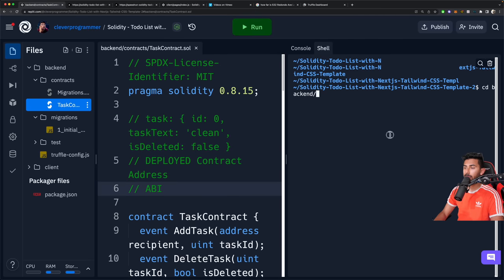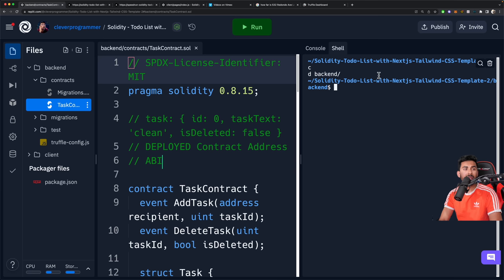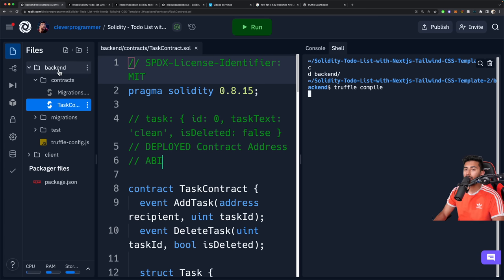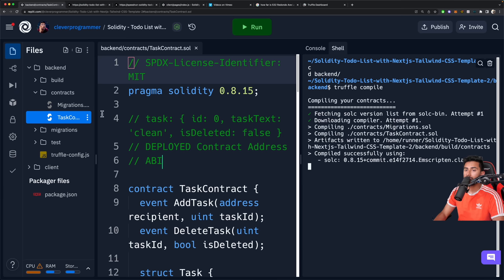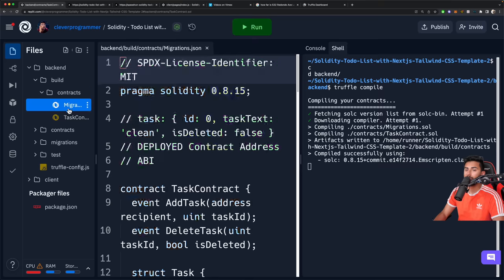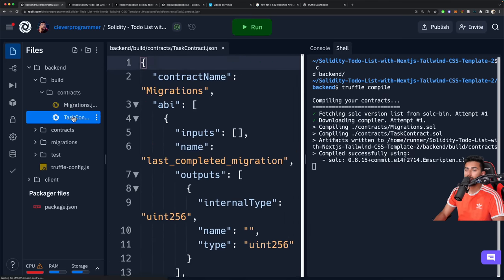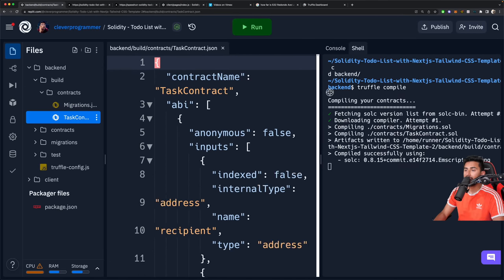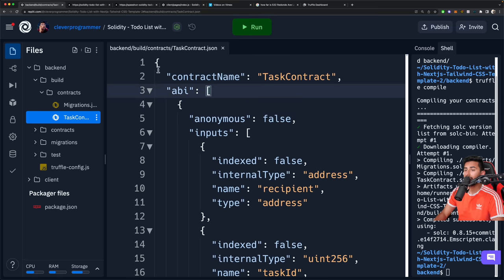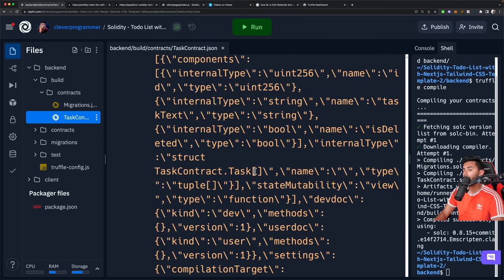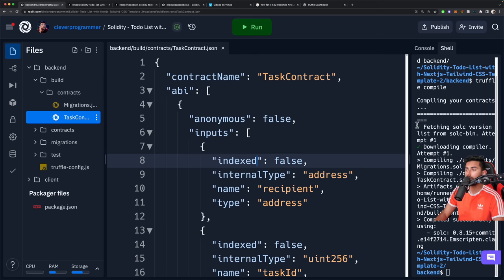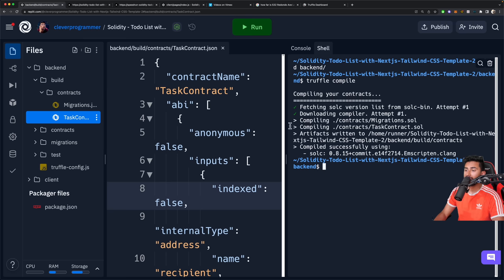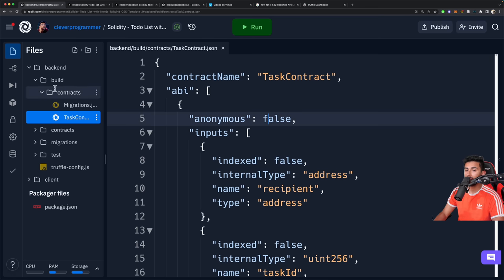Let's go back to our Replit and open up our shell. CD into backend. Now that I'm inside of Replit and in the backend folder, I'm going to go ahead and do truffle compile. Once I compile, it's going to make my ABI for me. Let's see — build/contracts. We have our TaskContract right here: TaskContract.json. That's our ABI — our API — and what allows us to talk to this from our front end.